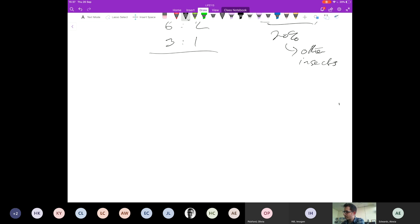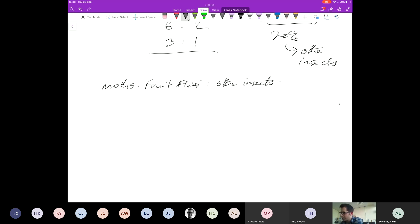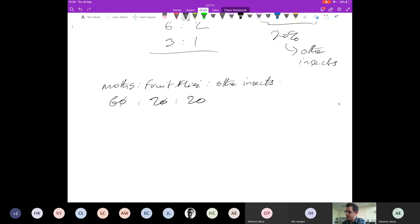1 kilogram equals 1,000 grams, so 1,500 kilograms per meters cubed equals 1,500 times 1,000 grams per meters cubed, which is 1.5 times 10⁶ grams per meters cubed. Now for the tricky bit: from the last question we know 1 meter cubed equals 10⁶ centimeters cubed. So meters cubed to the minus 1 is 1 over 10⁶ centimeters cubed. The 10⁶ factors cancel, giving 1.5 grams per centimeters cubed. For the upper limit: 1,900 times 1,000 divided by 10⁶ gives 1.9 grams per centimeters cubed.